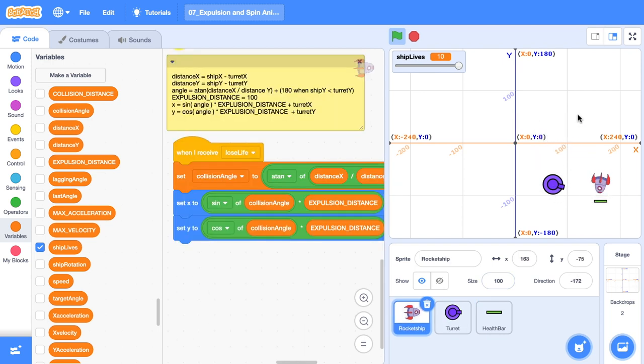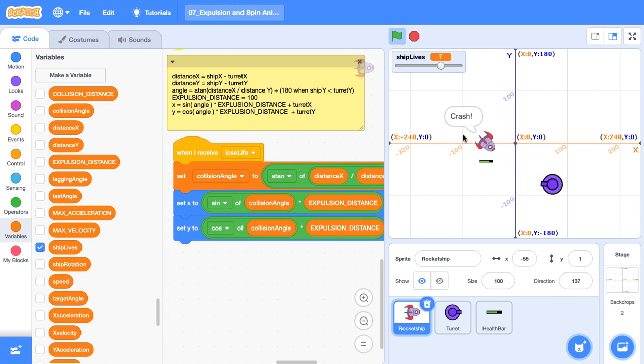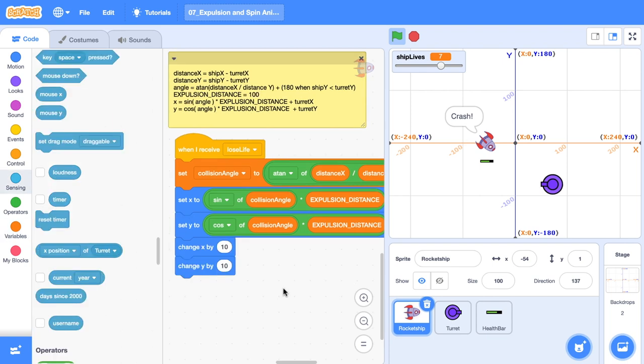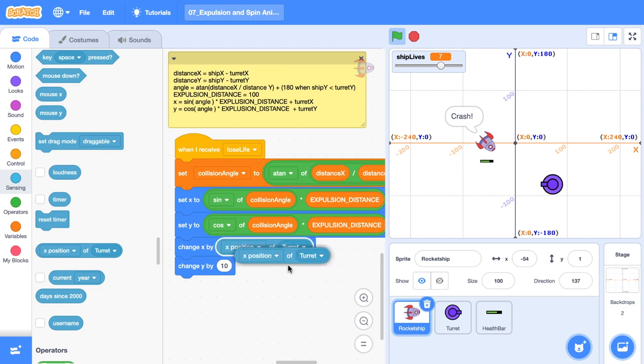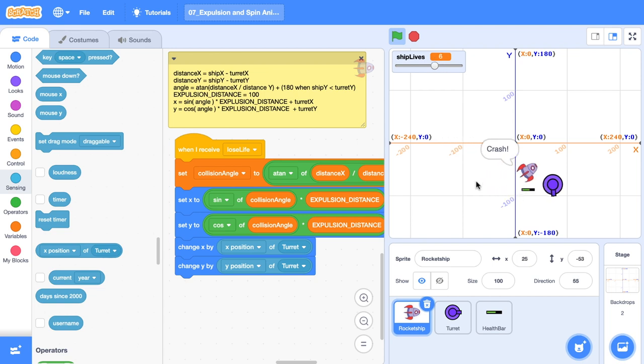So when our rocket ship hits the turret from down here, it does something really funky. And then when we collide with it, it bounces it really far away. We can get around that by changing the X and changing the Y. We're going to change the X by the X position of the turret. And we'll change the ship's Y by the Y position of the turret. And that should fix up our little bug. Boom.